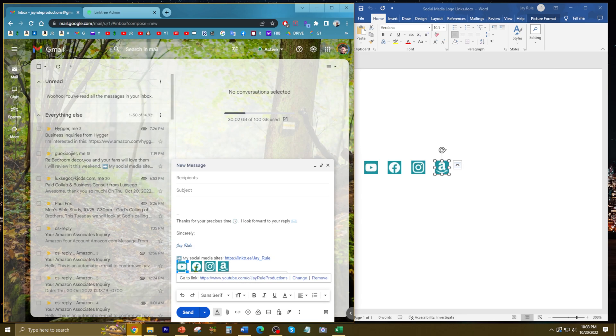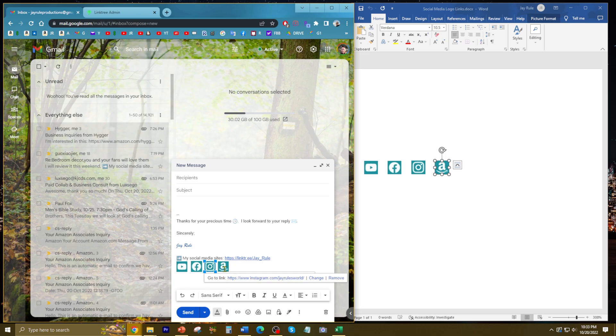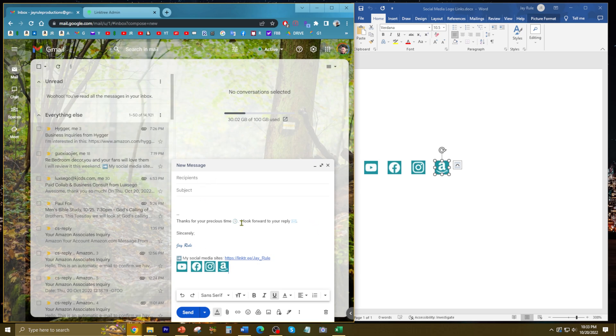There's a link right there, there's a link right there, there's a link right there, and there's a link right there. So when I send somebody this email, and also in the replies, it's going to have these logos along with the links.